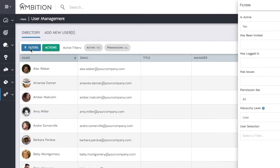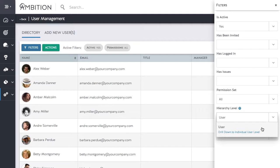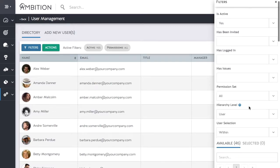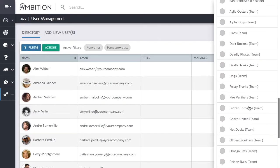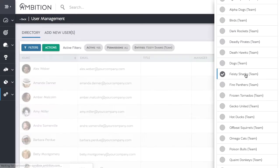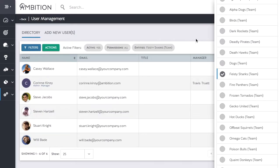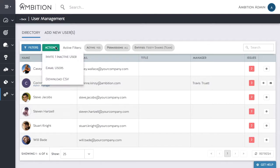We could also filter down to all users within the Feisty Sharks team. We could then send this selected group an email or download them as a CSV.